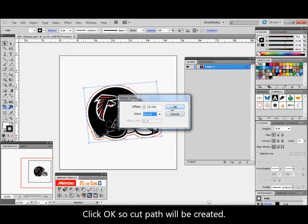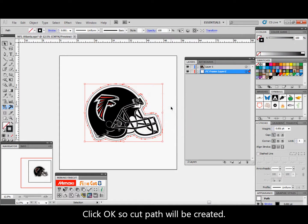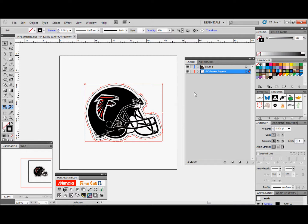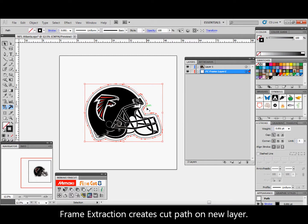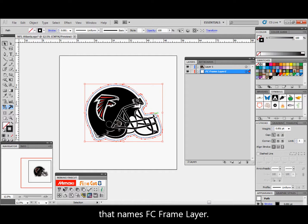Click OK so the cut path will be created. Frame extraction creates the cut path on a new layer named FC frame layer.